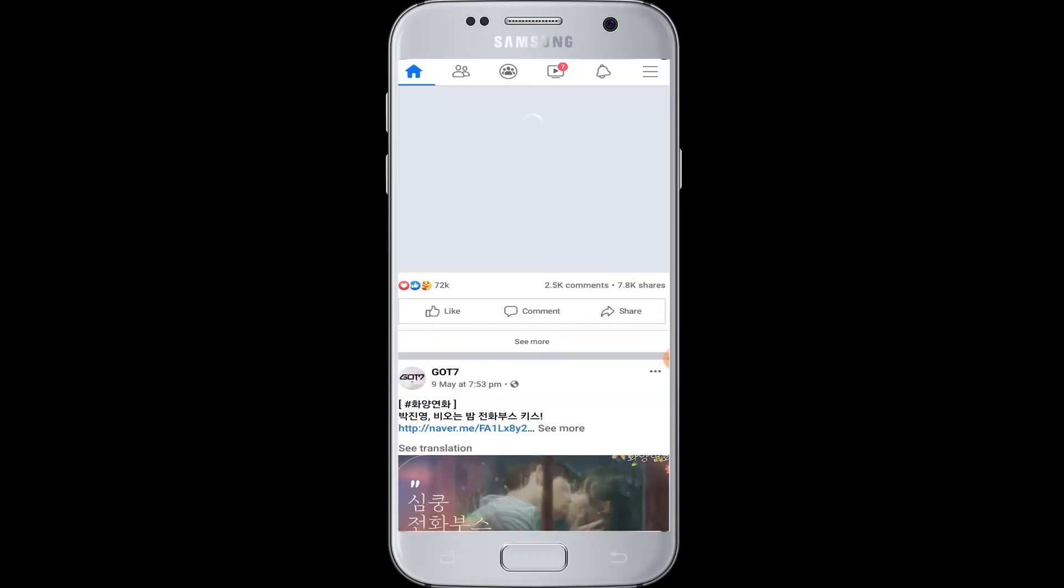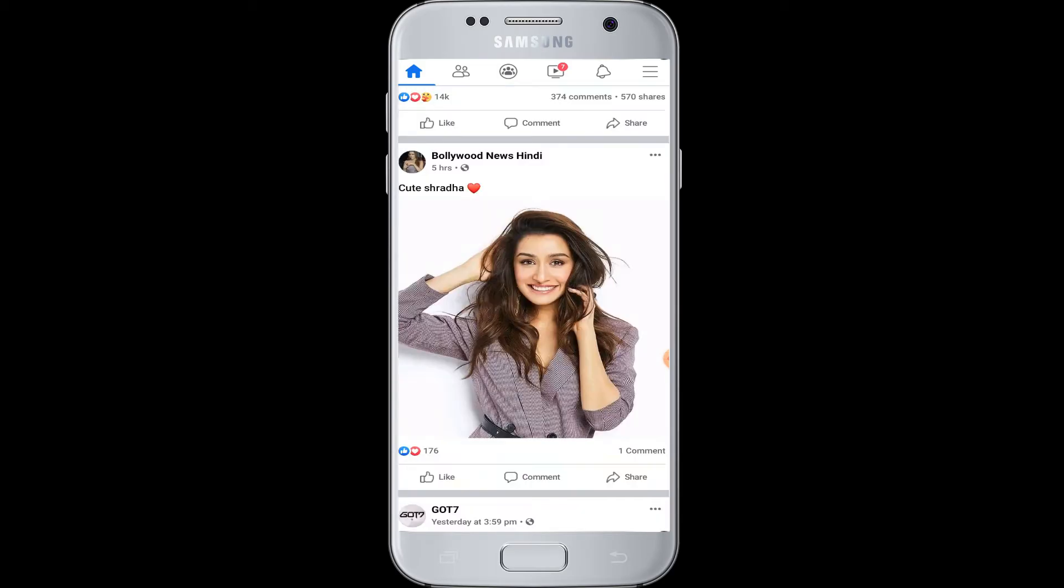So moving on, how to hide your birthday on Facebook. If you don't want your Facebook friends to see your birthday on Facebook and wish you, watch this video and learn how to hide your birthday on Facebook.